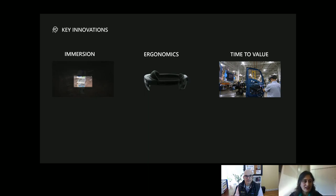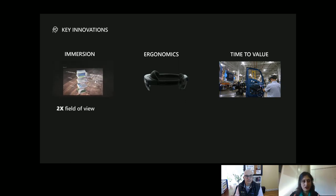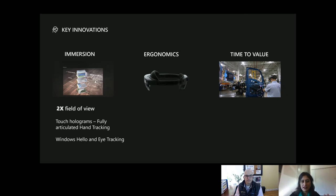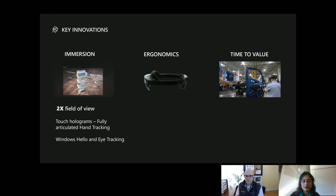With immersion, we've increased the field of view two times, both horizontally and vertically — it increased vertically more than horizontally, which allows people to read in a natural setting. We've also created instinctual hand gestures. With HoloLens 1 you had to use the AirTap — an L shape you squeeze down — and the Bloom. With HoloLens 2, you use your hands as you would in normal life: pushing buttons, grabbing things. And also Windows Hello and eye tracking — you can log into the device using your iris, which is much easier than entering a password in mixed reality.